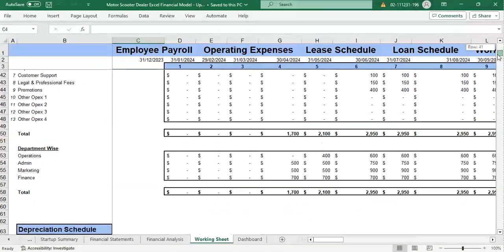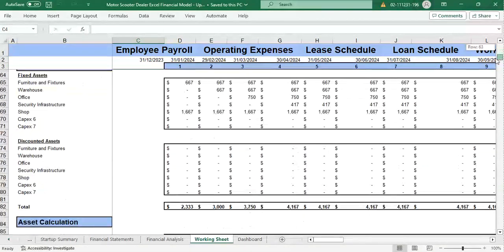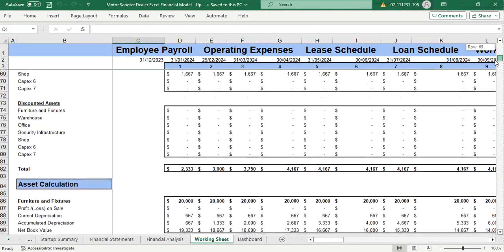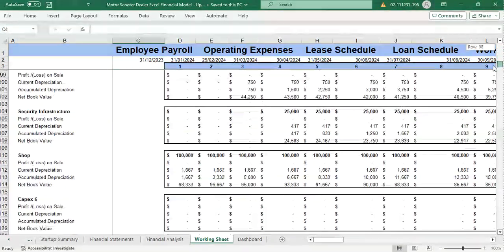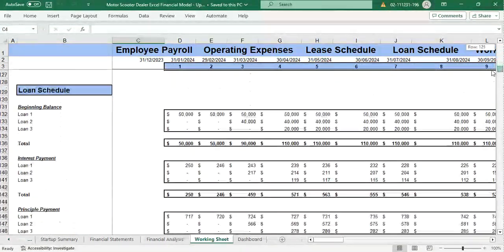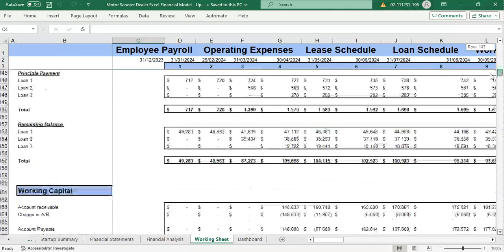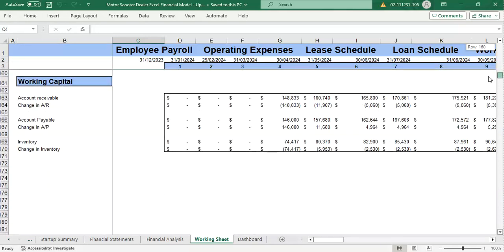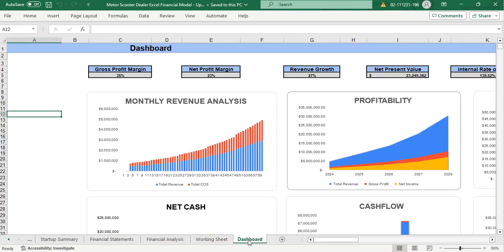The working sheet shows us the employee payroll table, operating expenses, depreciation schedule, asset calculation, loan schedule, and working capital calculations. Then we have the dashboard.